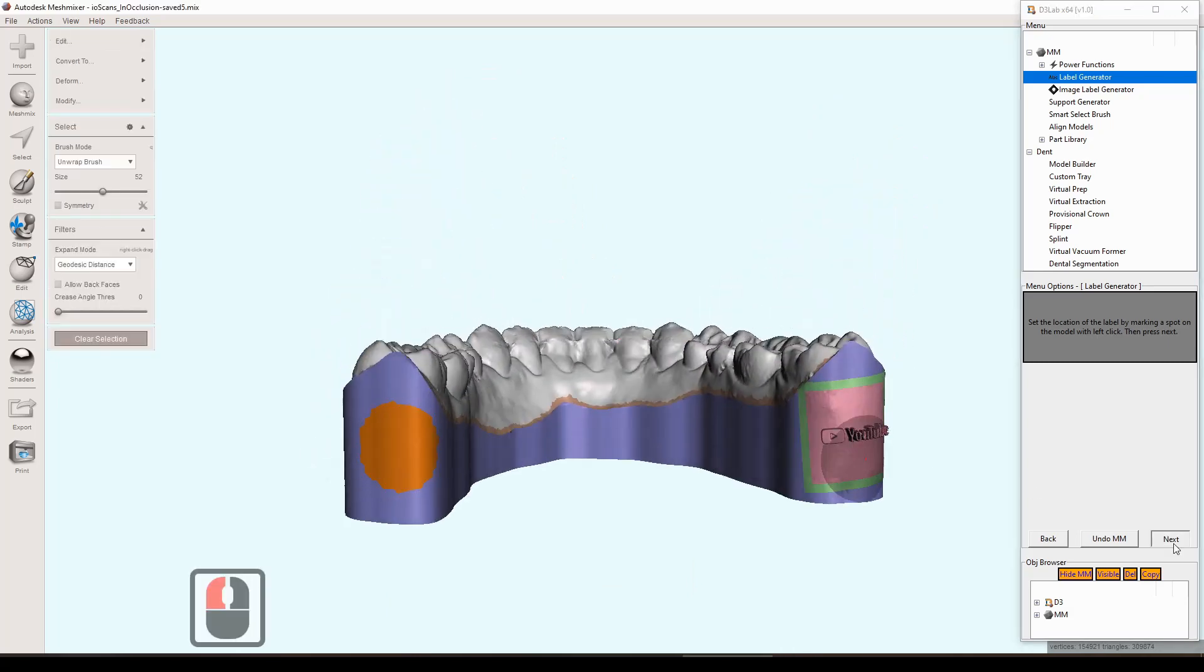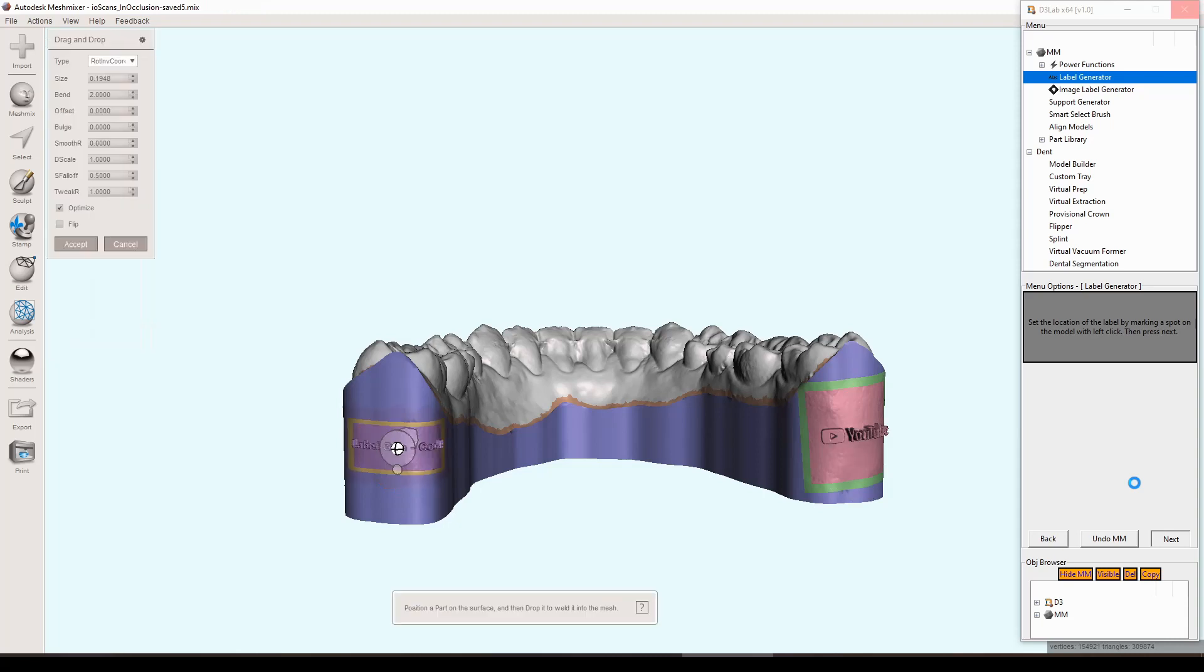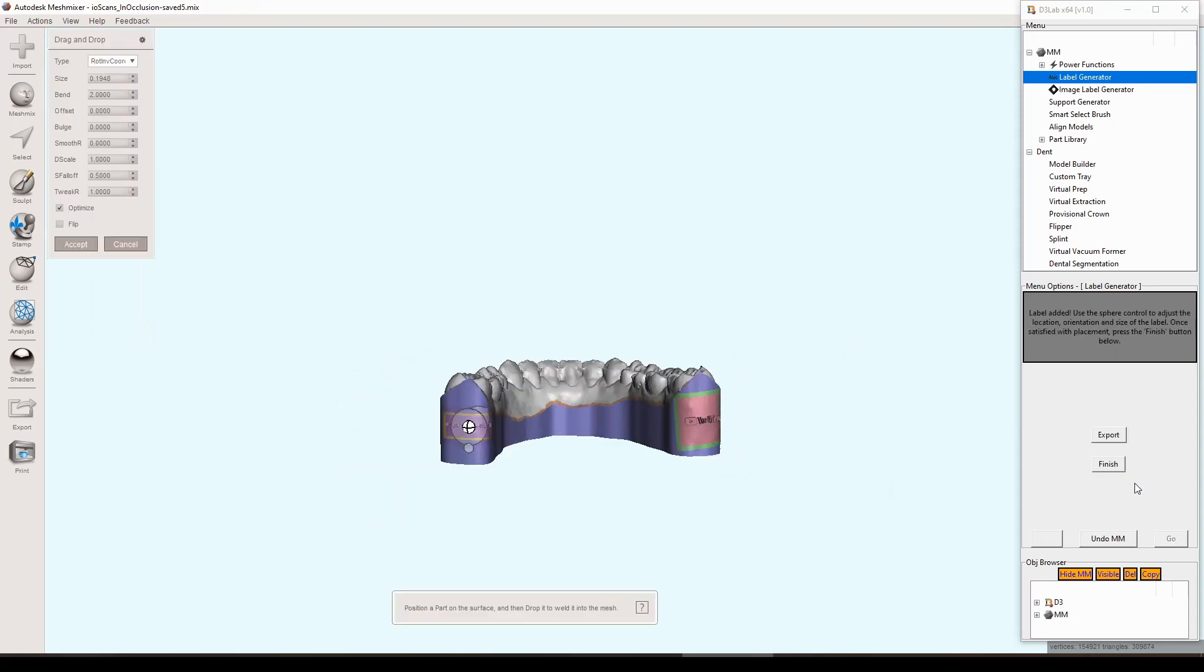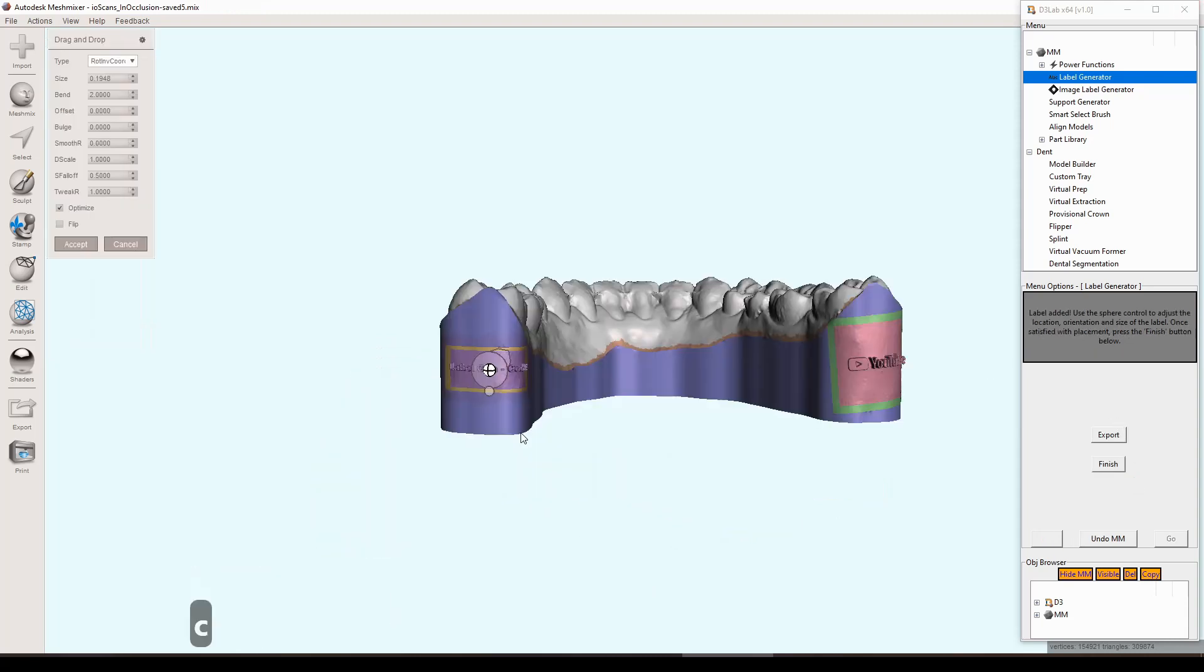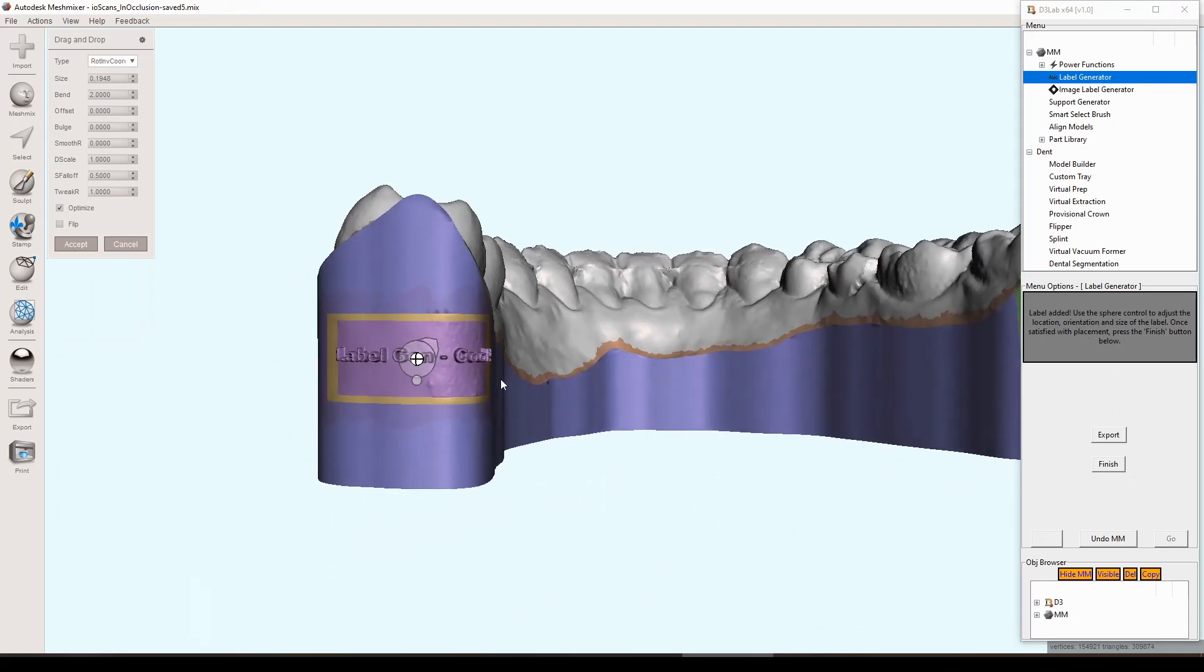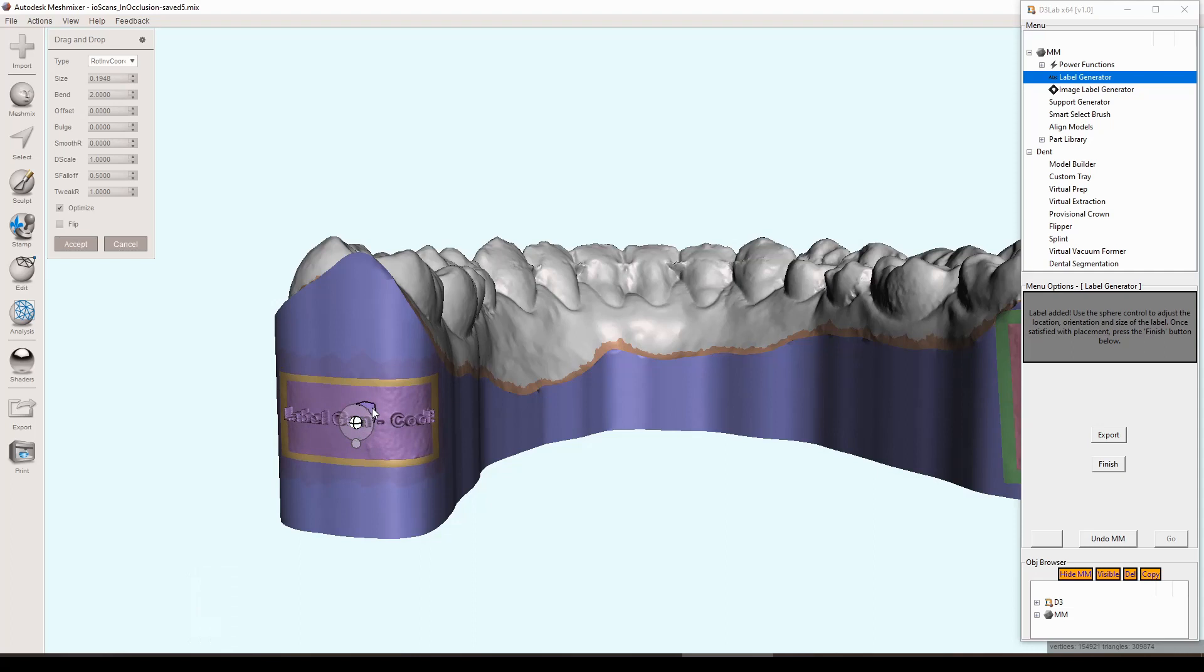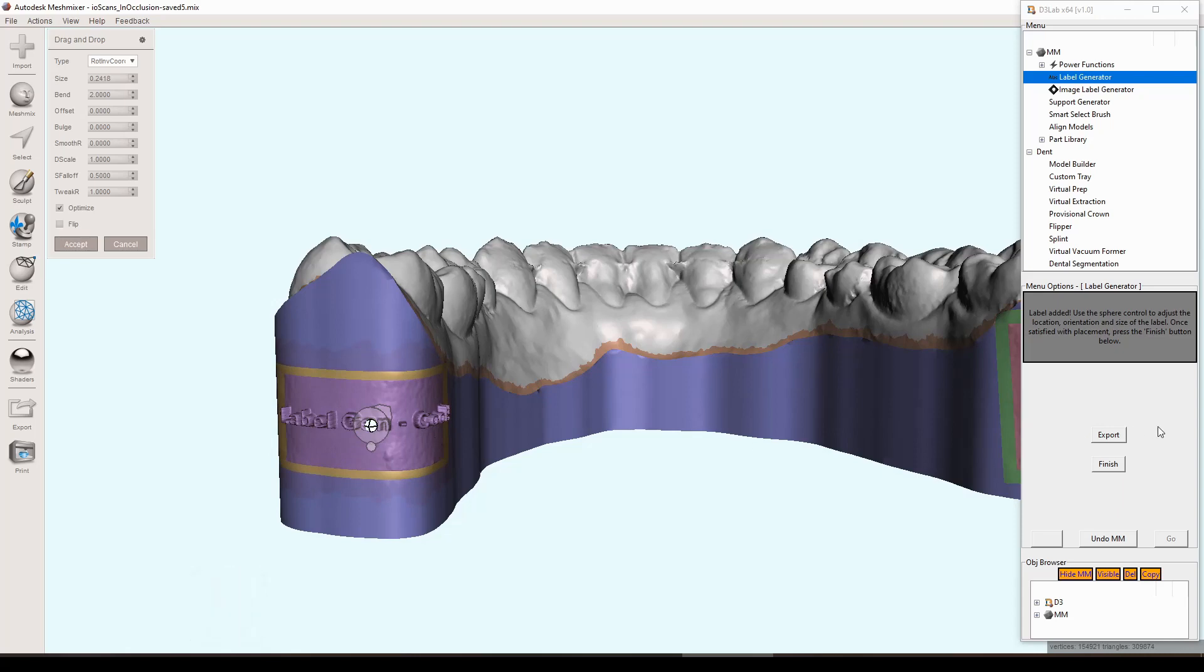We're doing the same thing we did with the image label generator. We're just selecting a spot on the model where we want this label to be. We'll put it on the other heel. This should be a little bit quicker than the image label generator because it's not as high of a resolution. Same thing applies here, we just need to orient it, size it, and once we are happy with the way that it looks we can use the finish button.